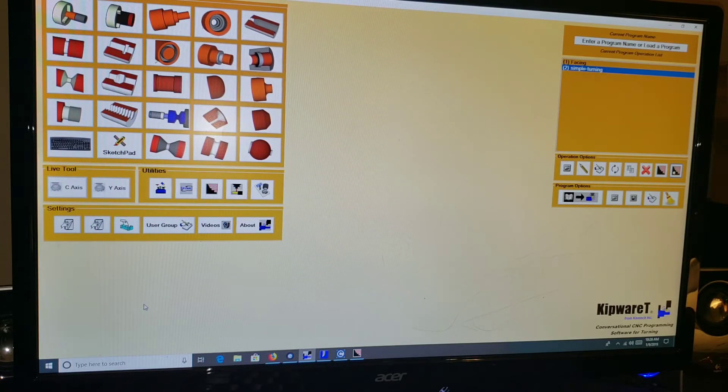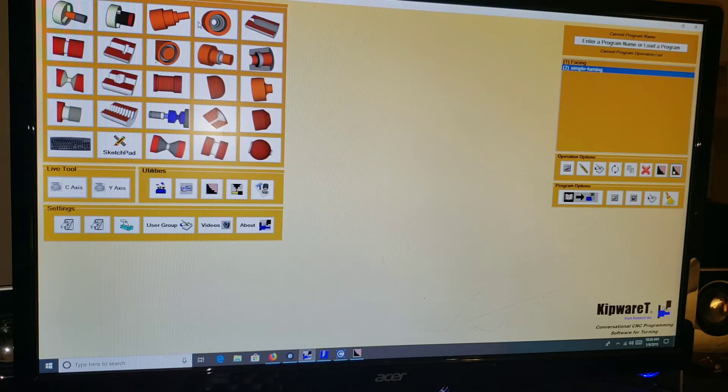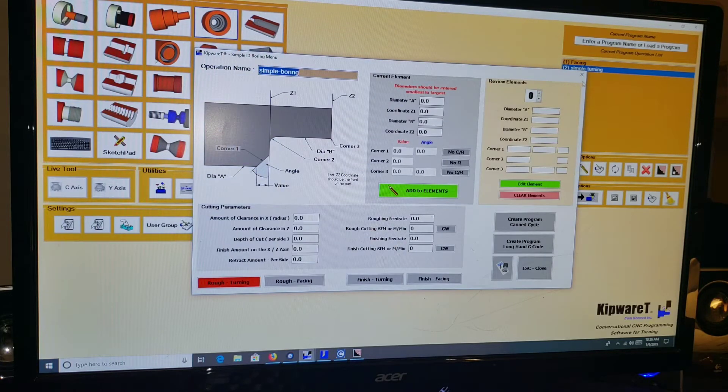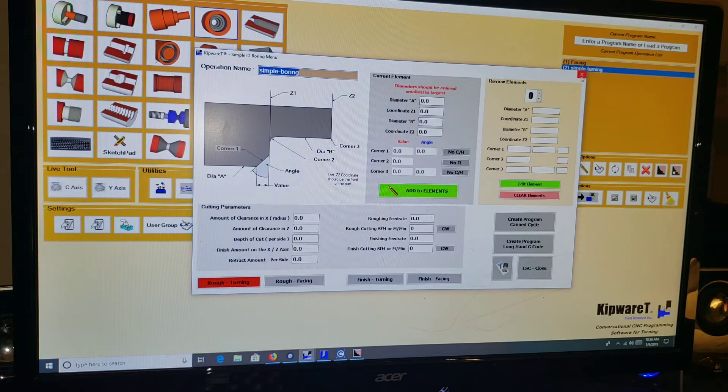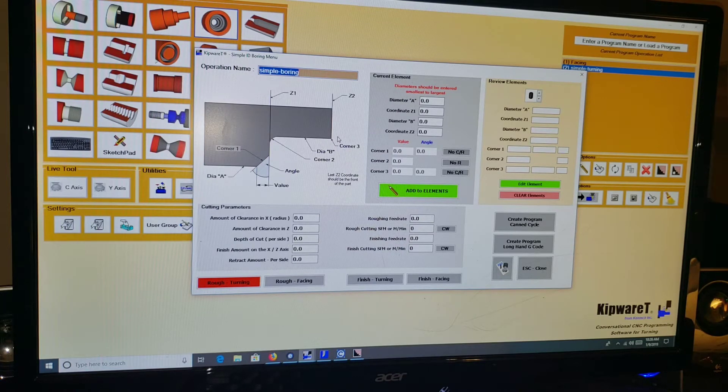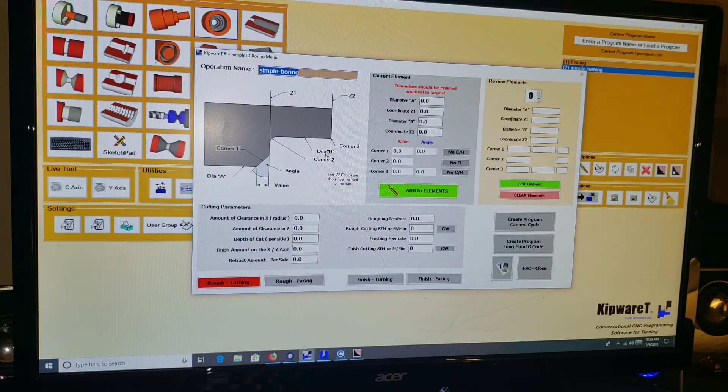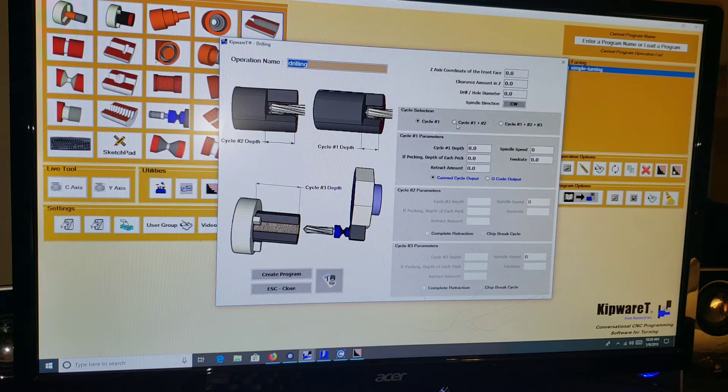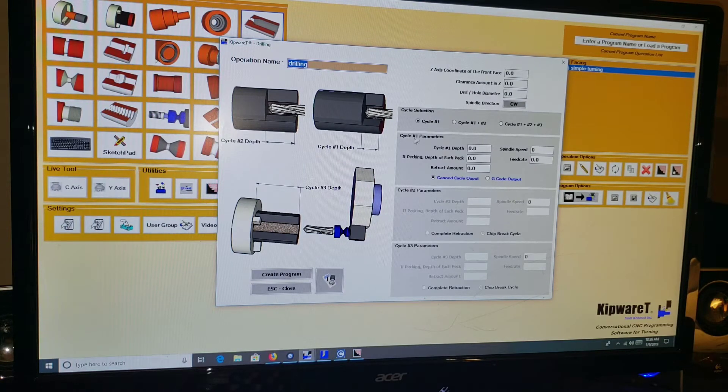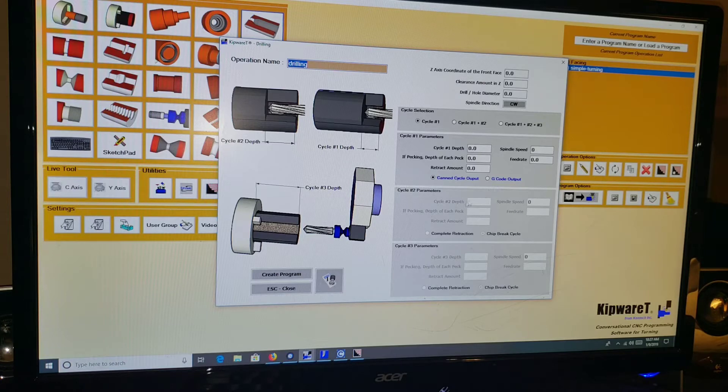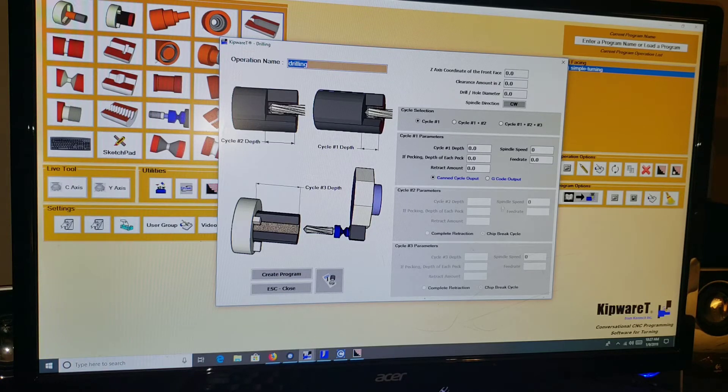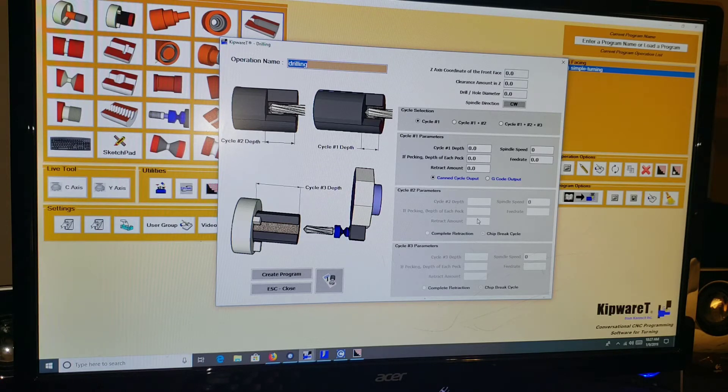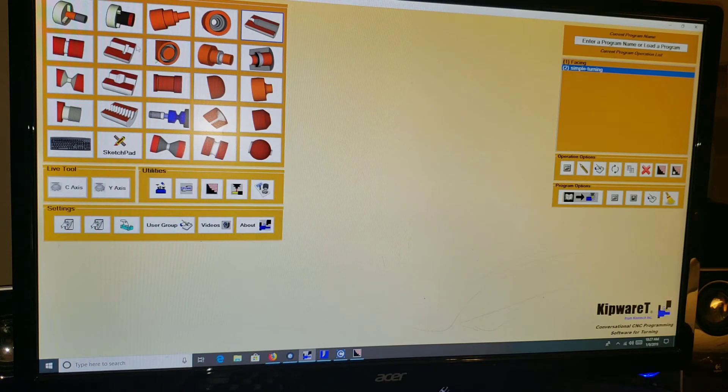Actually, let me before we go to that, I'm just going to run down a quick explanation of all the different menus. Simple boring menu, just like it says for internal boring, and you can do things like radii, chamfers, and multiple spots on the bore. Drilling menu, you can do multiple cycles, different cycles for different depths, you can specify different feed rates, spindle speeds, different peck depths, different types of retracts, chip break cycle, complete retraction, how much you're going to retract. Pretty cool, pretty intuitive.